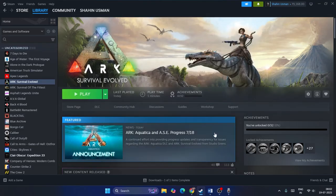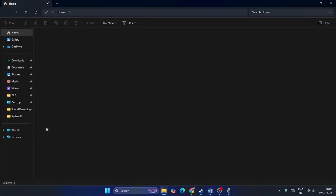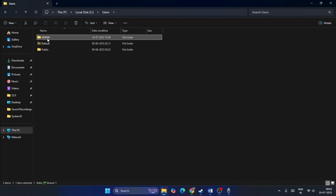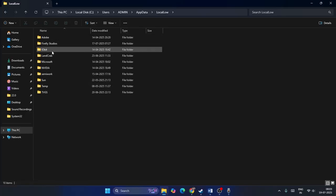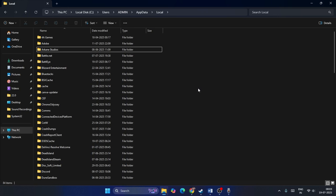Step seven: rename or delete the game config file. Note that this will lose all your saved game progressions, so rename the save folder and create a backup first. In File Explorer, go to This PC > Local Disk C > Users > [your username] > AppData > LocalLow (or Local). Find the ARK save folder, right-click and delete it, or just rename it. Then close and check the game.